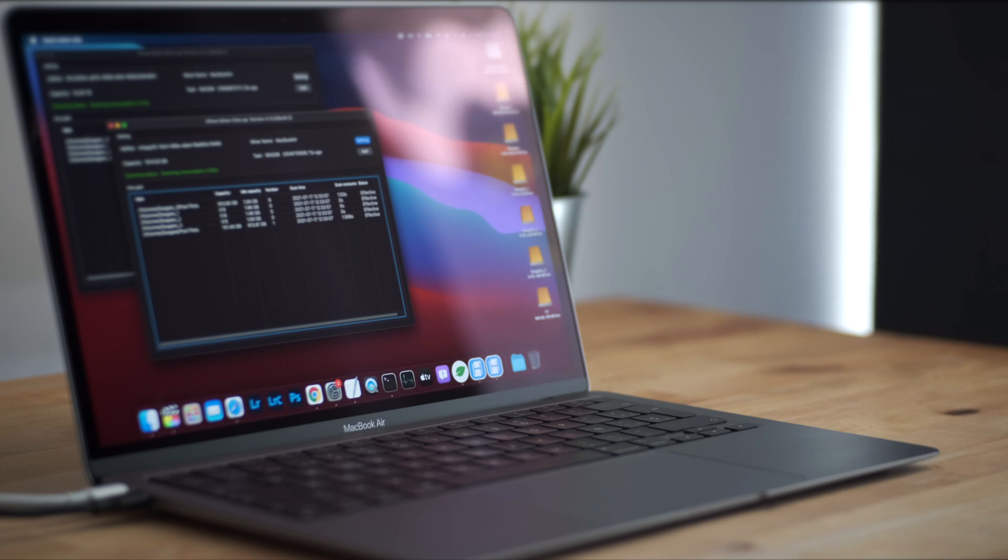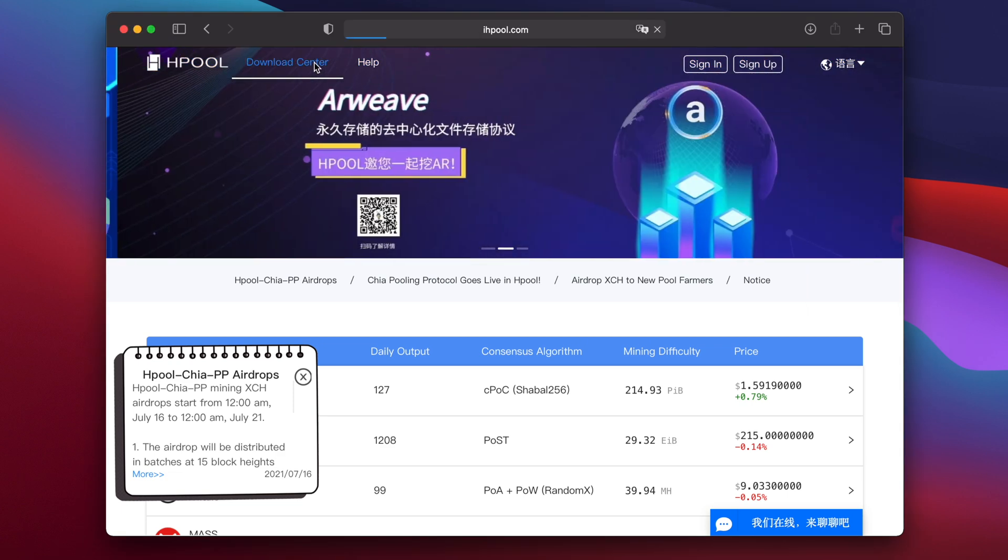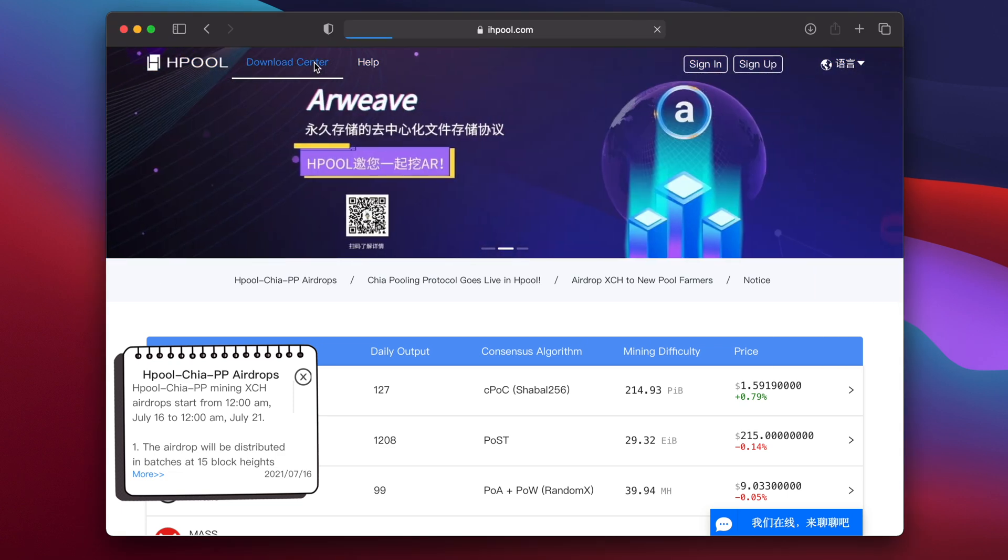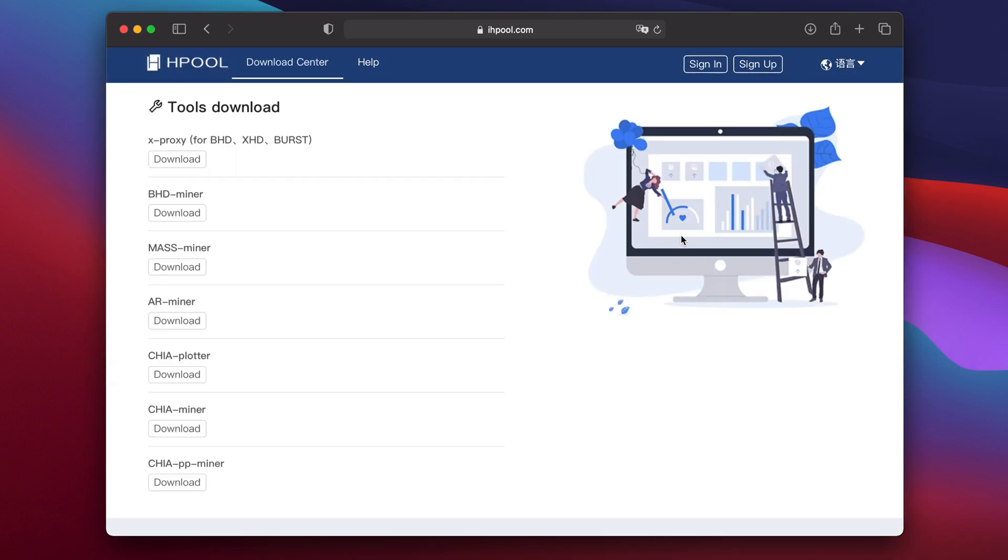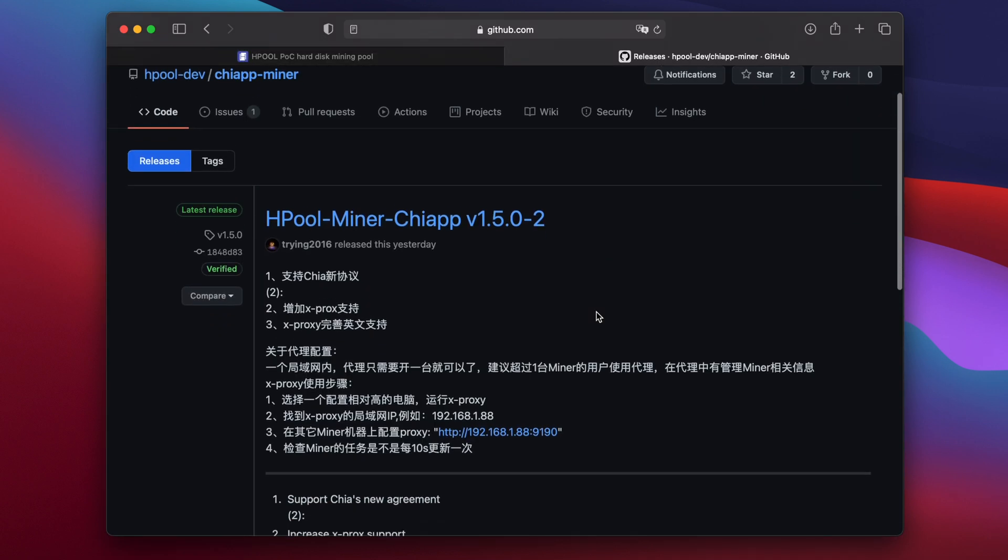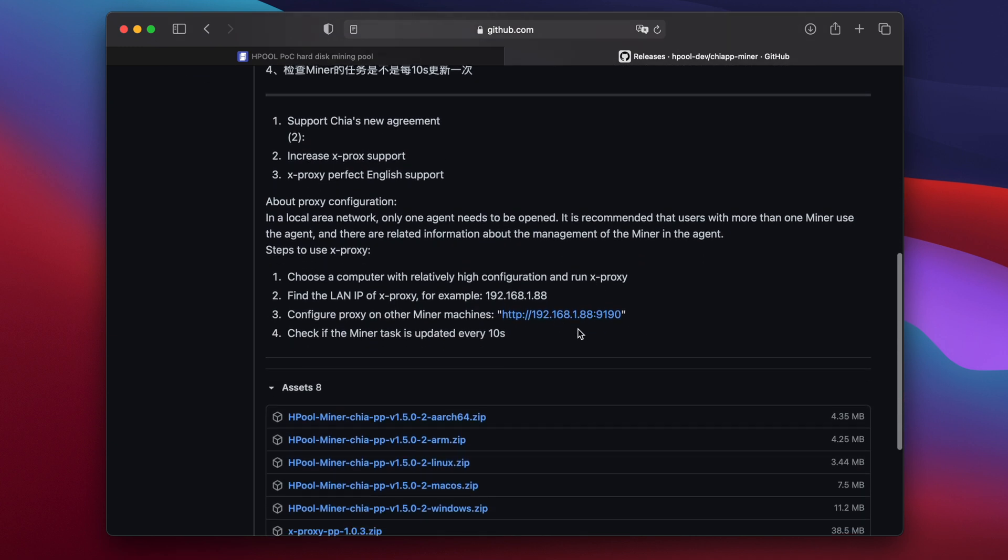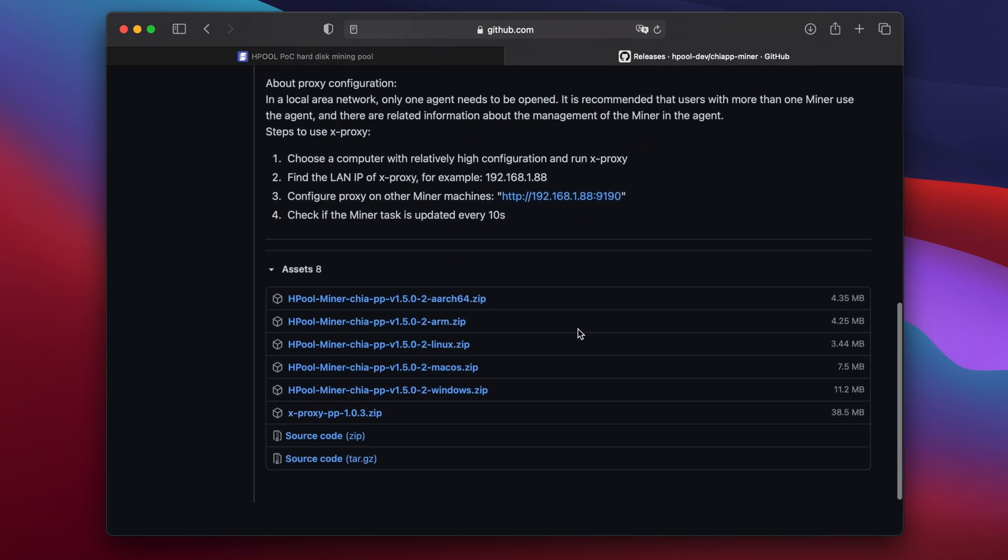To get started, first you need to go to the Hpool website which is now being moved to ihpool.com and open the download centre. Then click on Chia PP Miner at the bottom to bring you to the GitHub page. Scroll down until you see assets and look for the relevant version of the app for your system. There are versions for Linux, Windows and macOS.